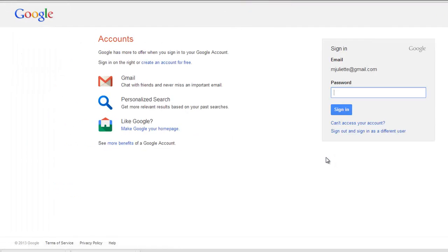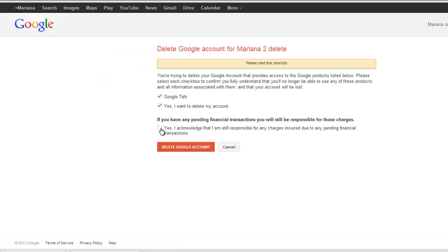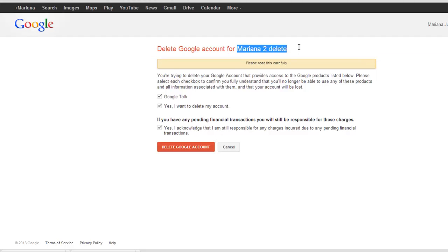So click Delete Page if you are sure you want to delete it. Enter your password. Select all those checkboxes to make sure that you acknowledge the Google account wants to be deleted and that you are responsible for the changes due to pending financial transactions. Make sure that you are under the page you want to delete — you are not deleting your Google profile — and then click Delete Google Account.